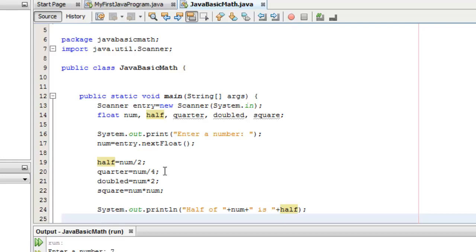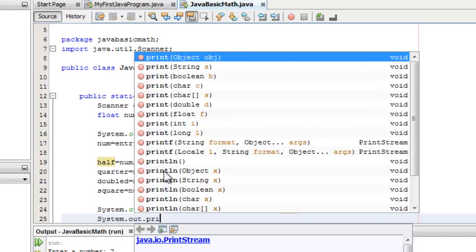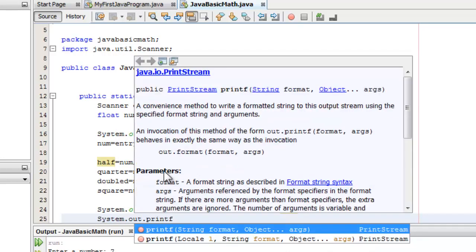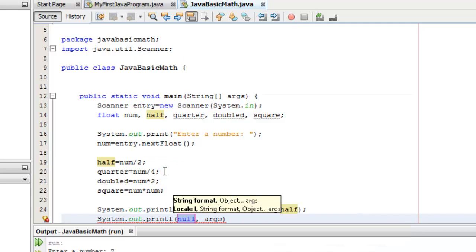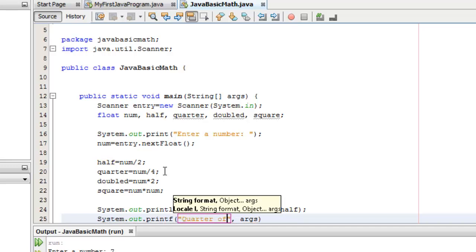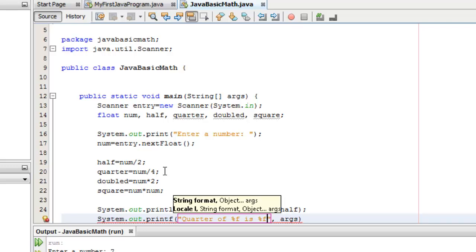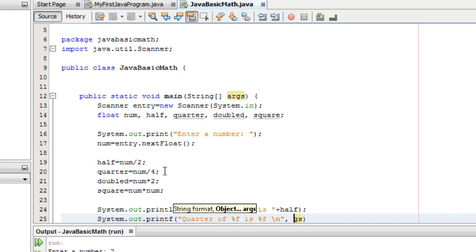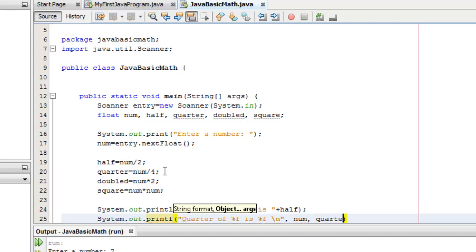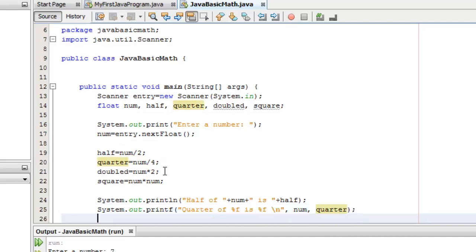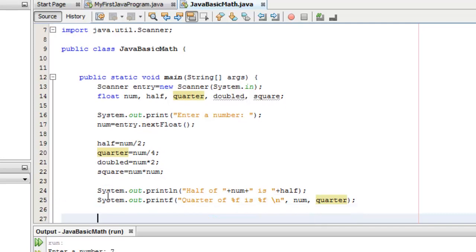For quarter, let's use printf. System.out.printf. Quarter of, we need the format specifier. And since it's a float number, we're going to use percent f, is, another format specifier percent f. And we need a new line, so the escape sequence character for a new line is backslash n. This is something that you have to enter only when you're using printf, that percent f and backslash n. Now, the arguments. We have two percent f, so that means two variables. The first percent f should represent the value of num, and the second one represents the value of the quarter. Okay, so that's the difference between println and printf.